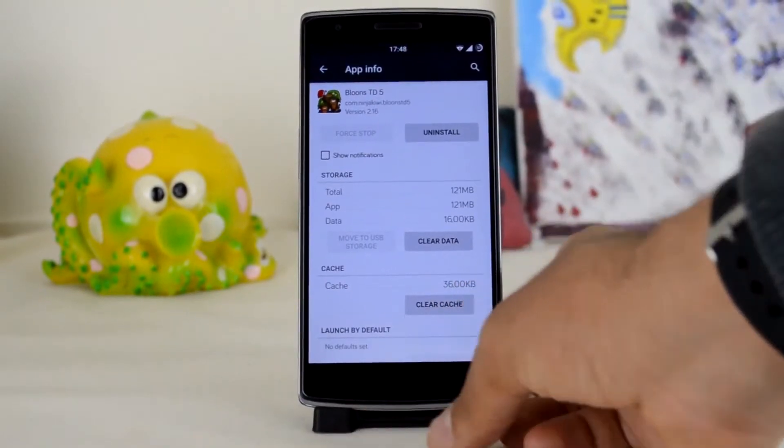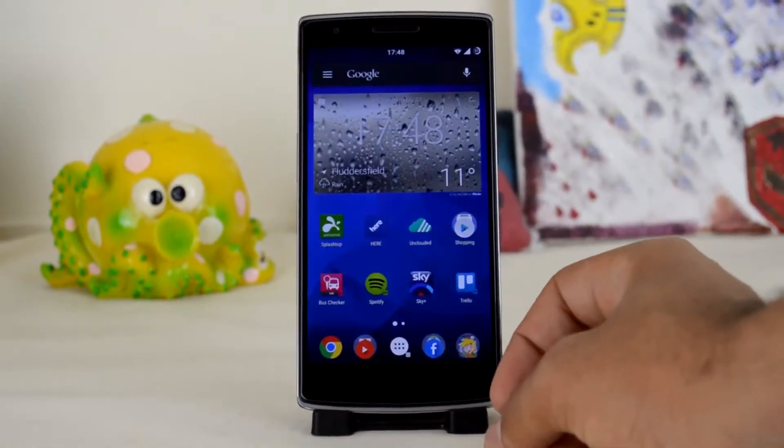Now you can exit out of the settings app. That's about it — now you can relax knowing that Subway Surfers isn't going to give you a heart attack at 2am in the morning. Yes Subway Surfers, your app notifications are way too loud.